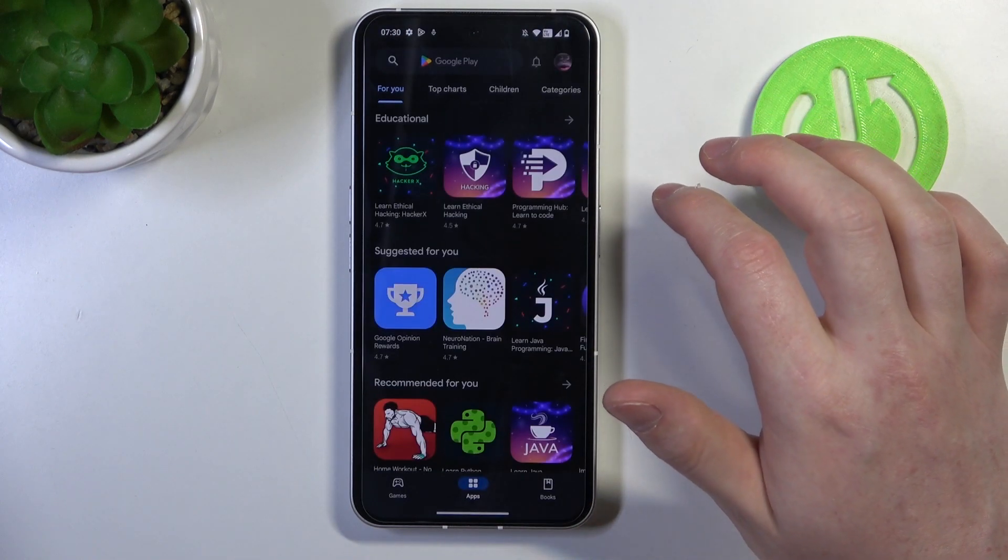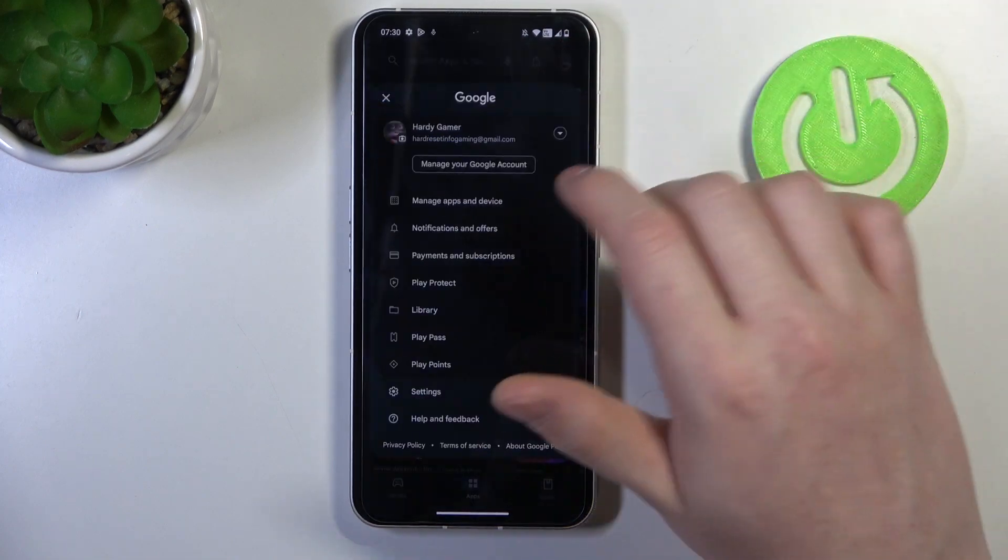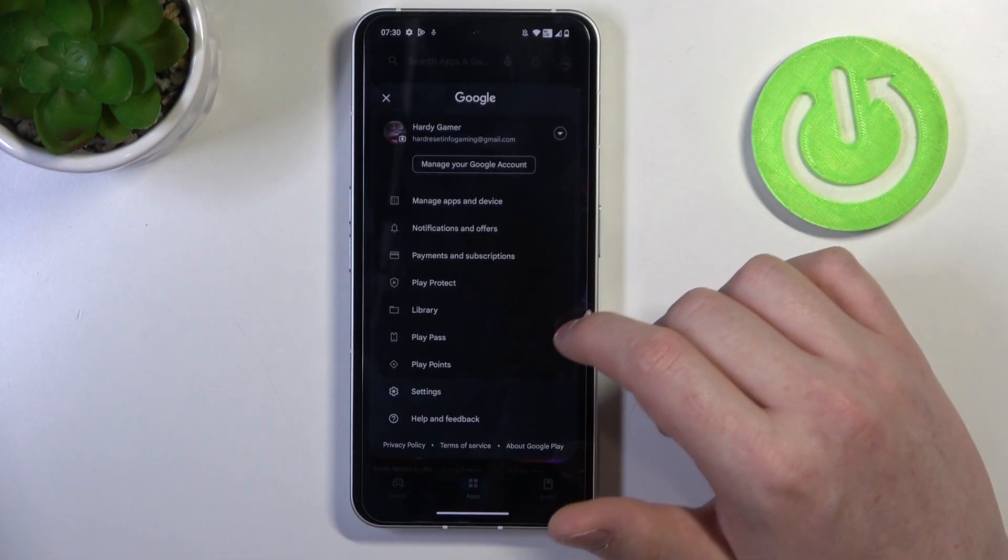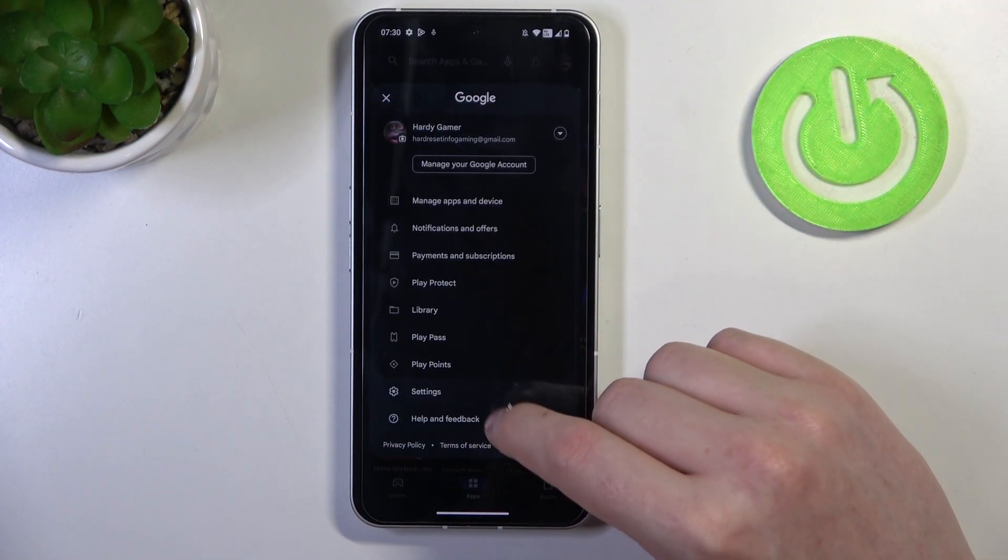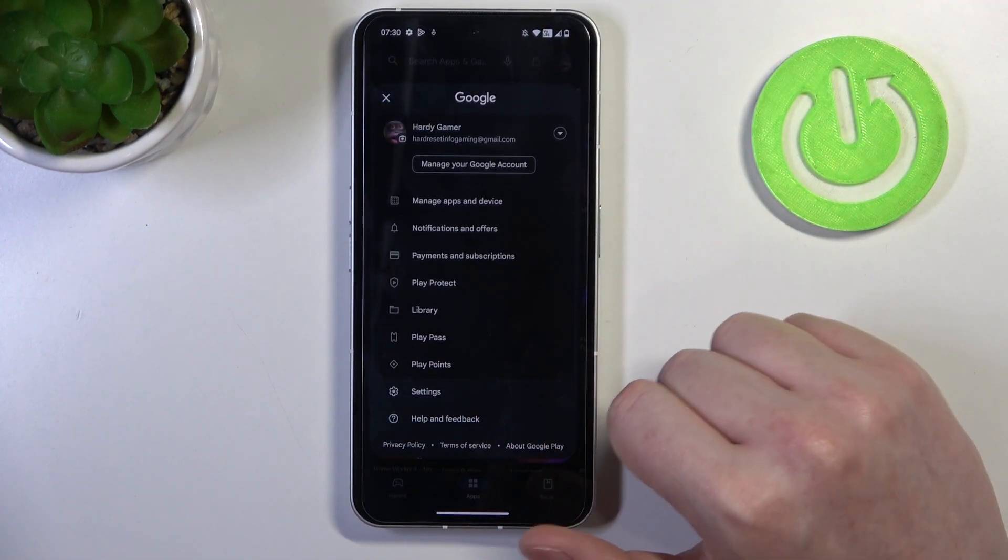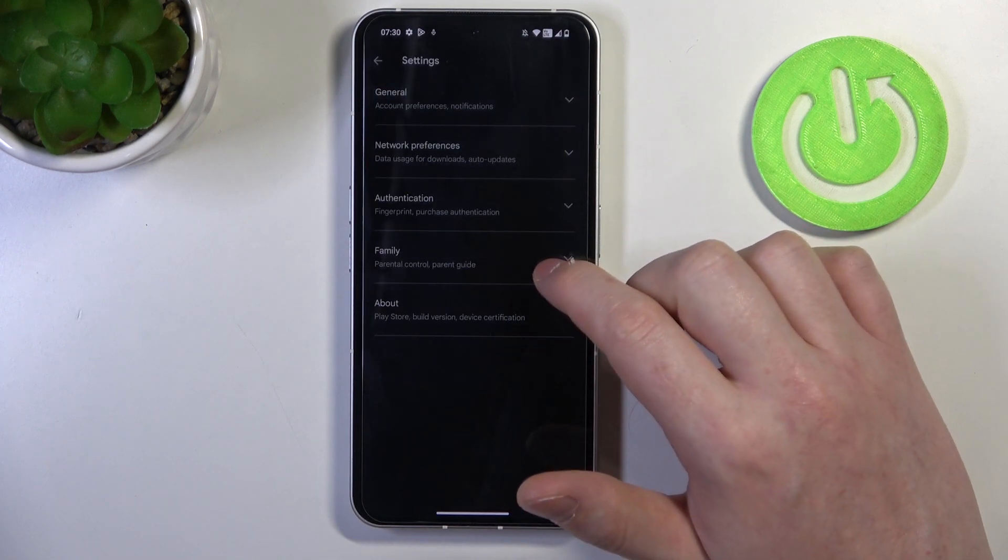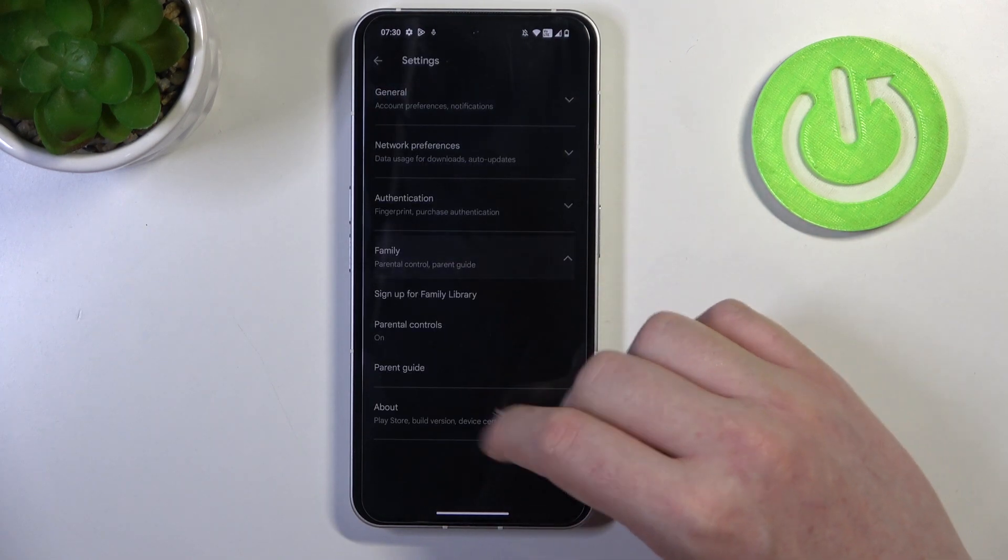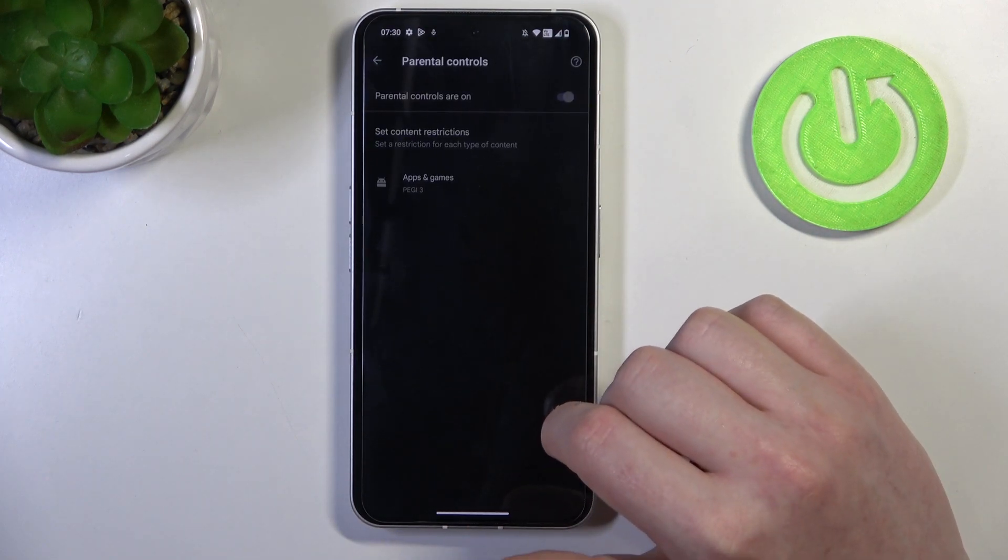Now to fix this, we'll need to click on our profile picture in the top right corner of the home page in the Google Play Store. Now move to the settings and enter Family. Here, select Parental Controls.